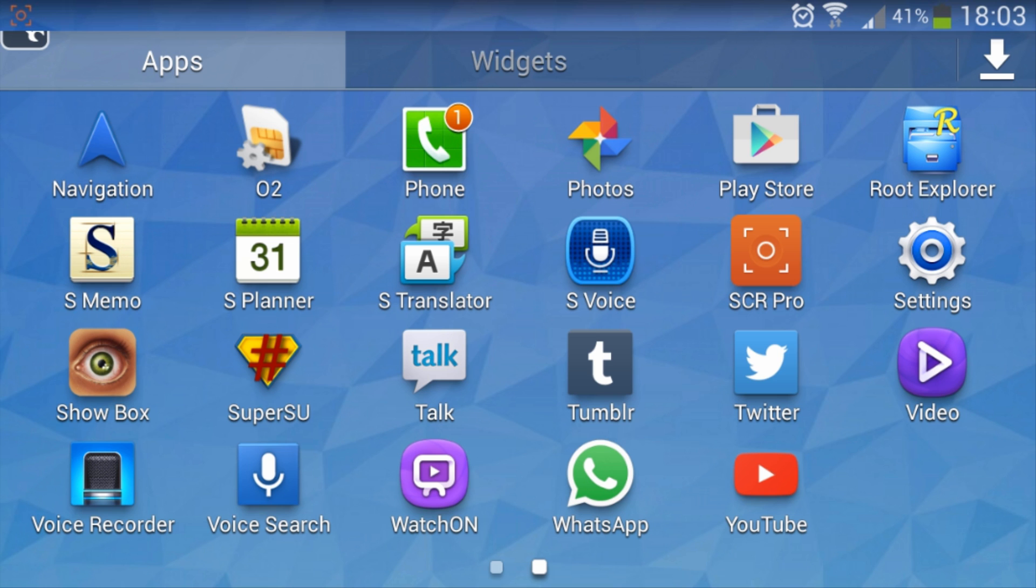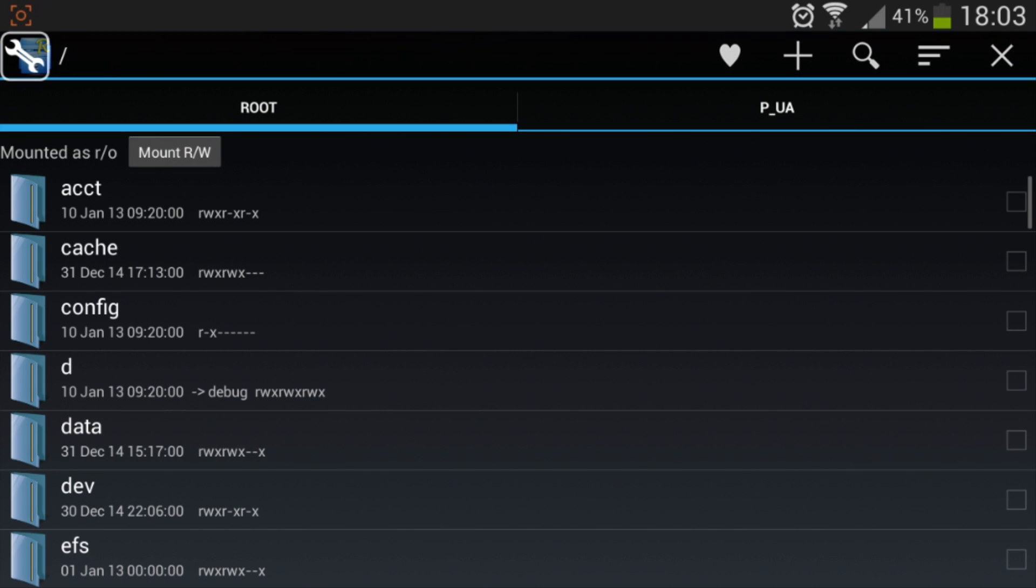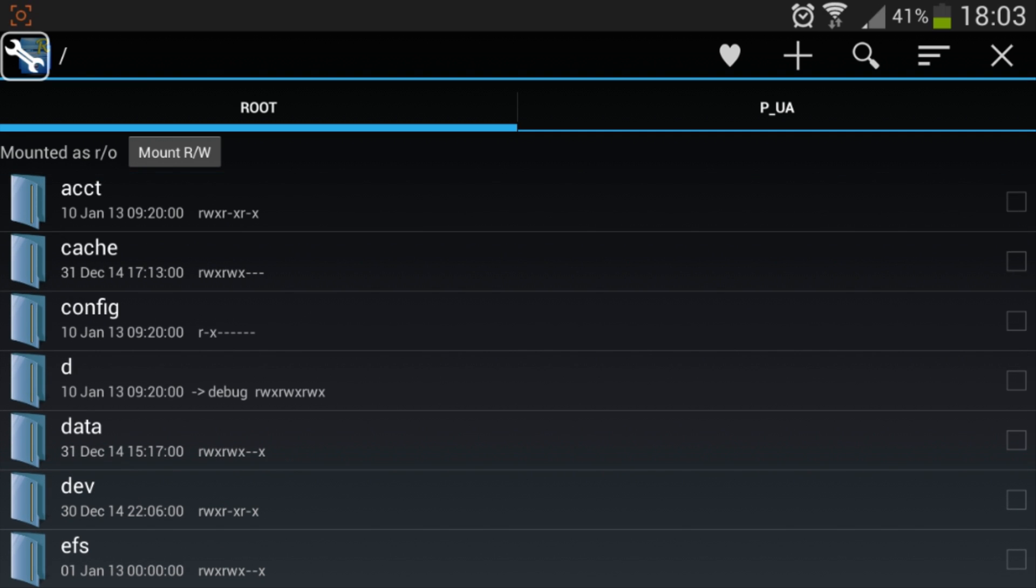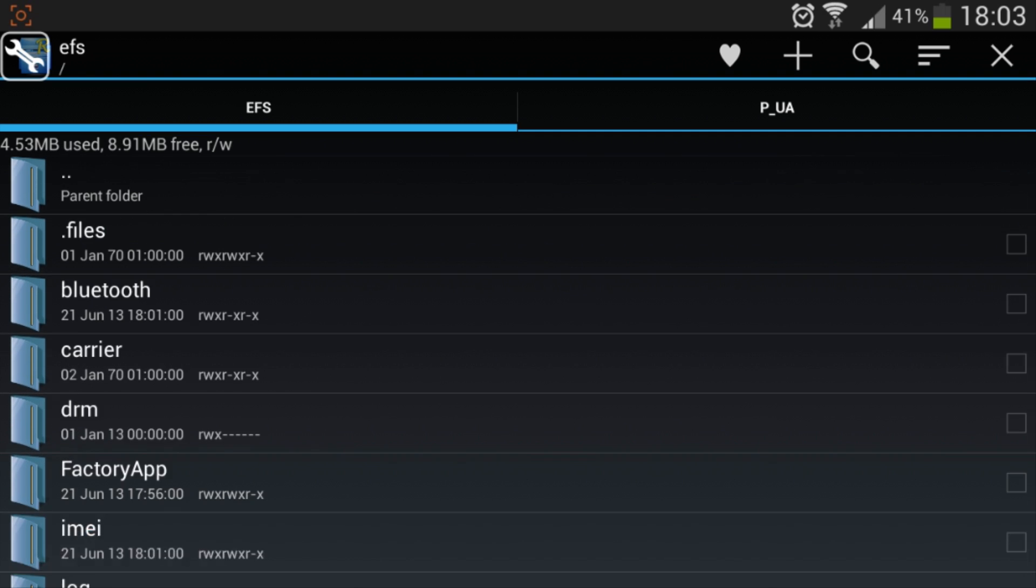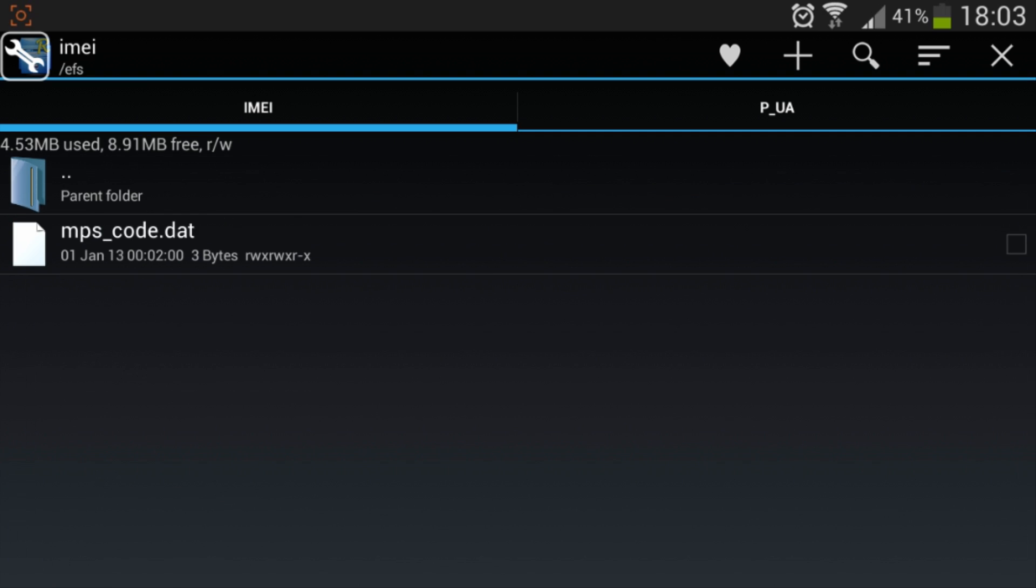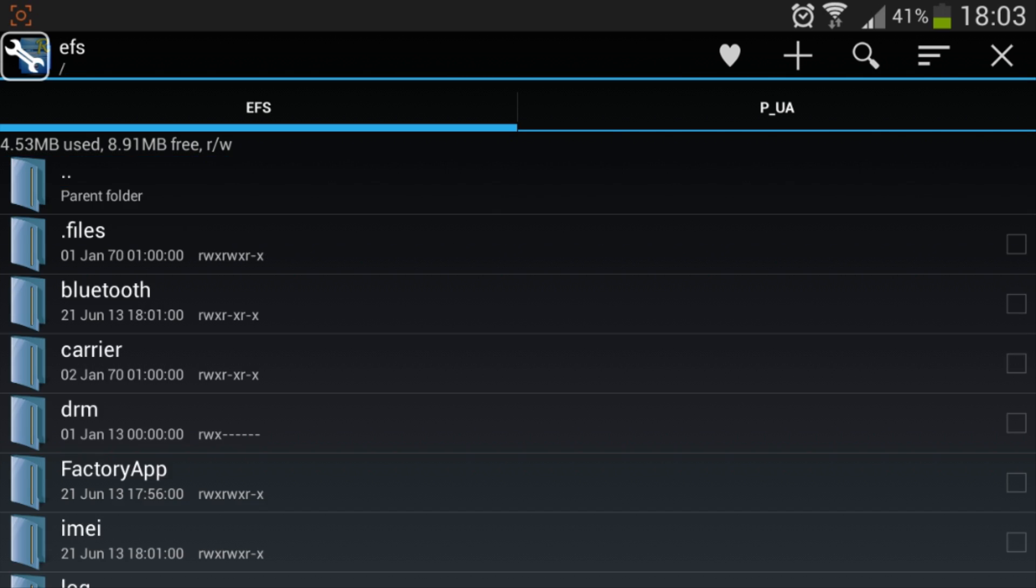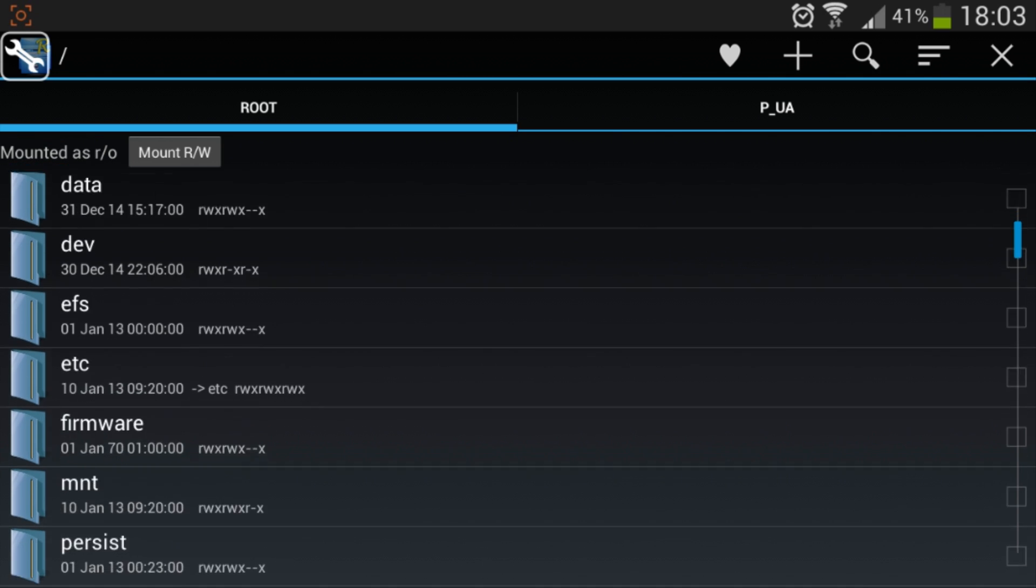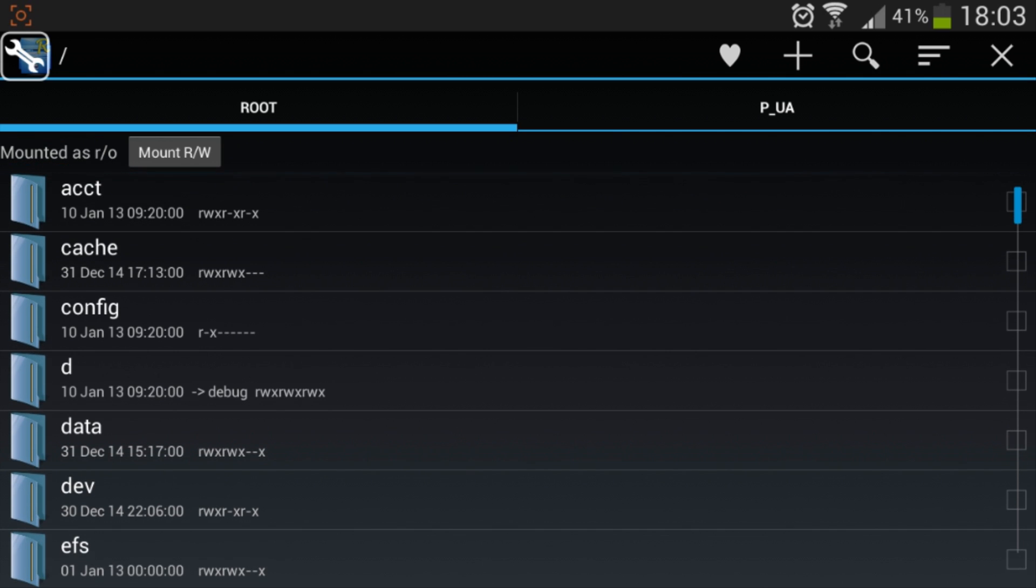Once you open up Root Explorer, you may be in this root folder. If you're not, just navigate to it by continually pressing the parent folder button here until you get to this root folder.